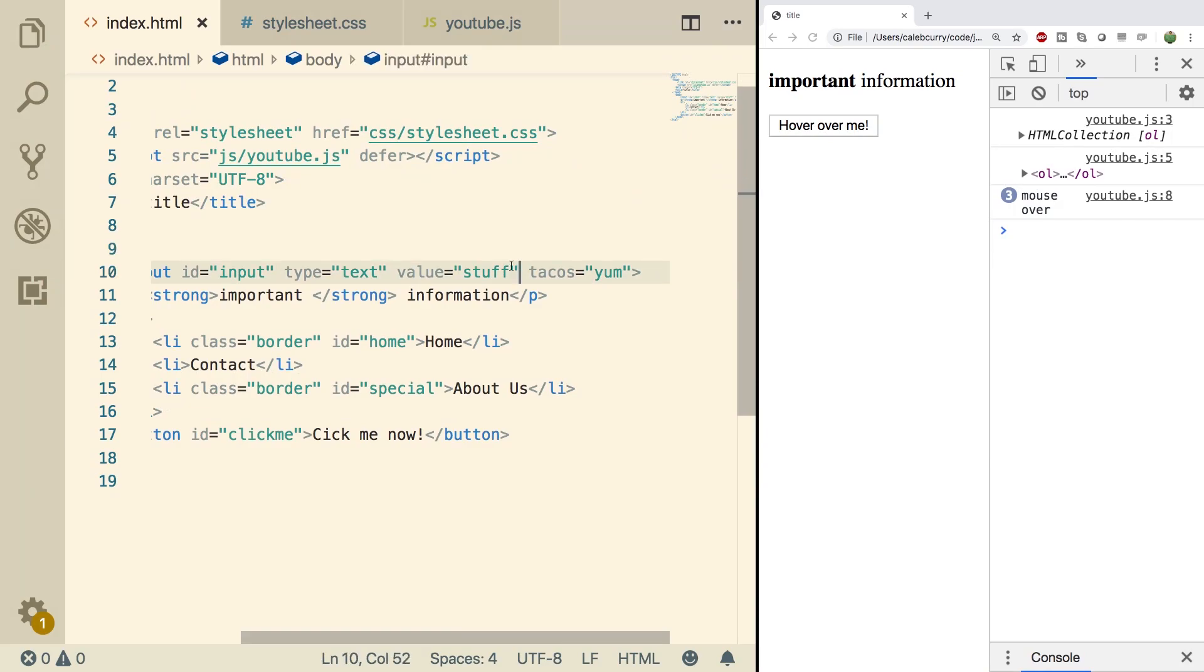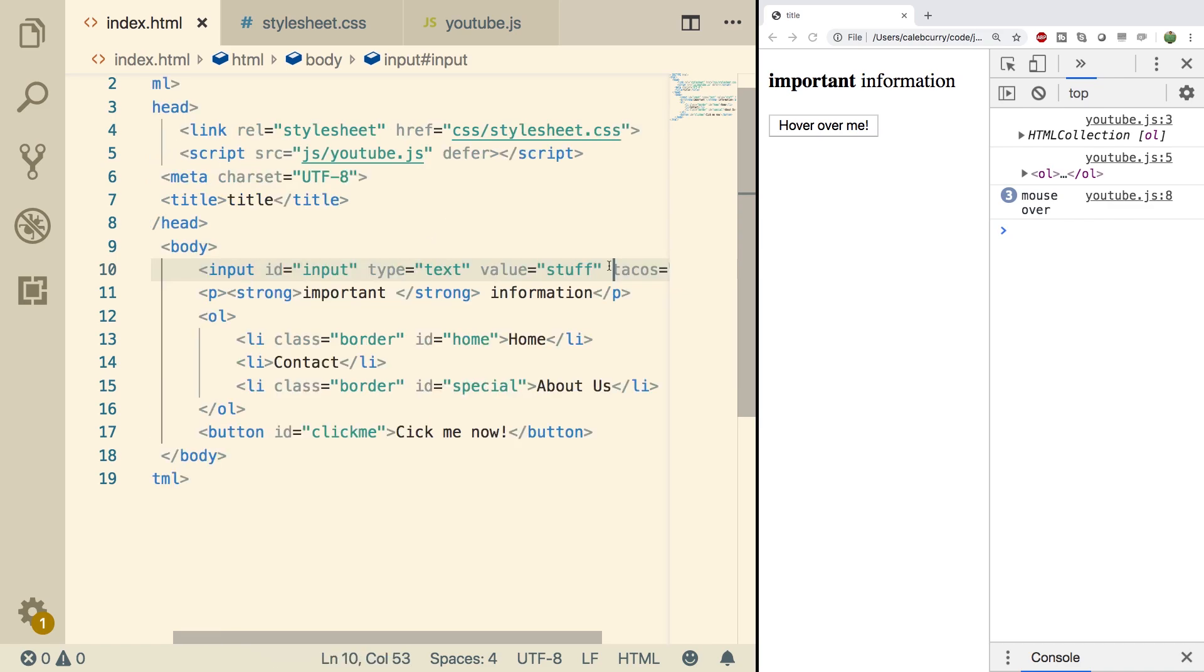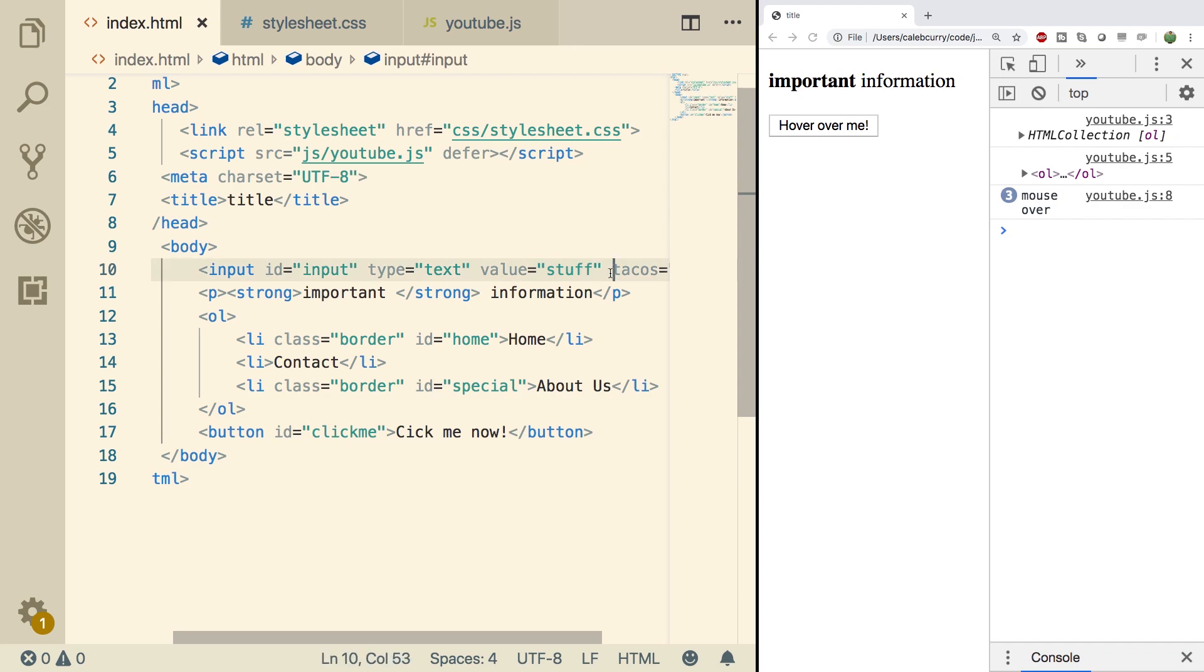So where would you find these things inside of the DOM structure? For example, if we wanted to find stuff and work with that programmatically, how would we do that? Well, it's not an actual child node because it's not an element. It's not like we have a paragraph tag or an ordered list tag. We just have an attribute. So it's going to be a little bit different.